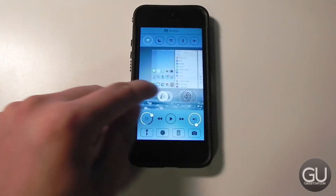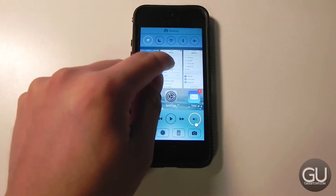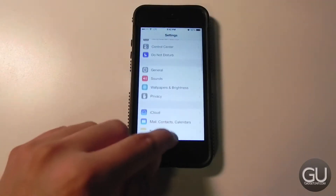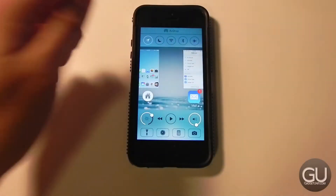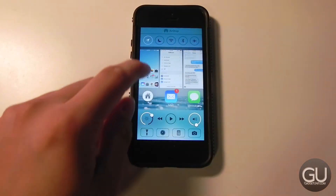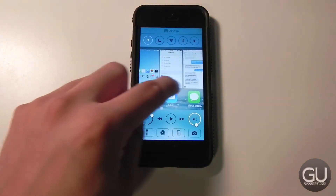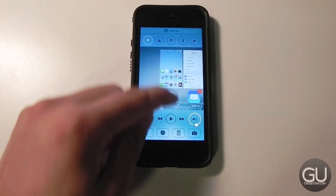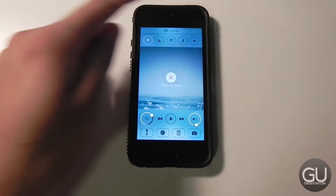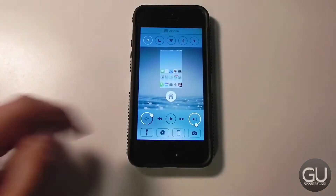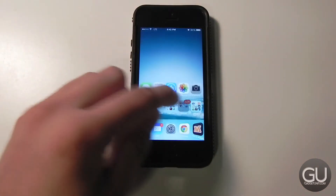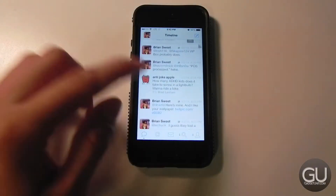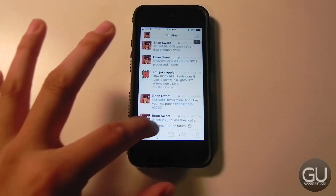If you want to go into an app, you could slide down on one, or if you want to close it out just slide up on it like you normally would. Now if you slide up on the home screen one here, you'll have the option to close all of your apps as you see there. So I'm just going to go back and open a few.